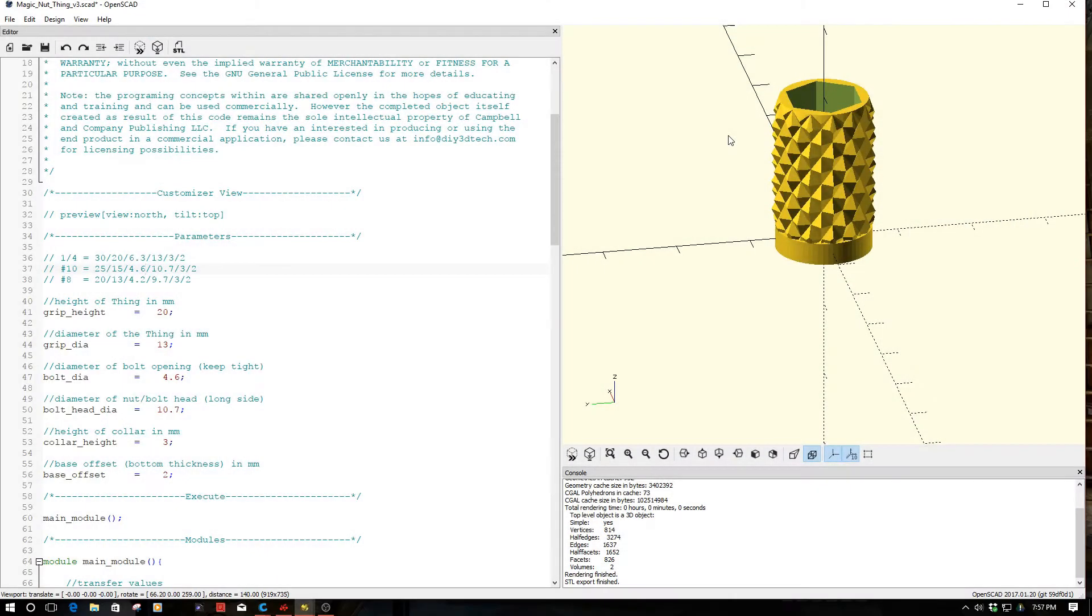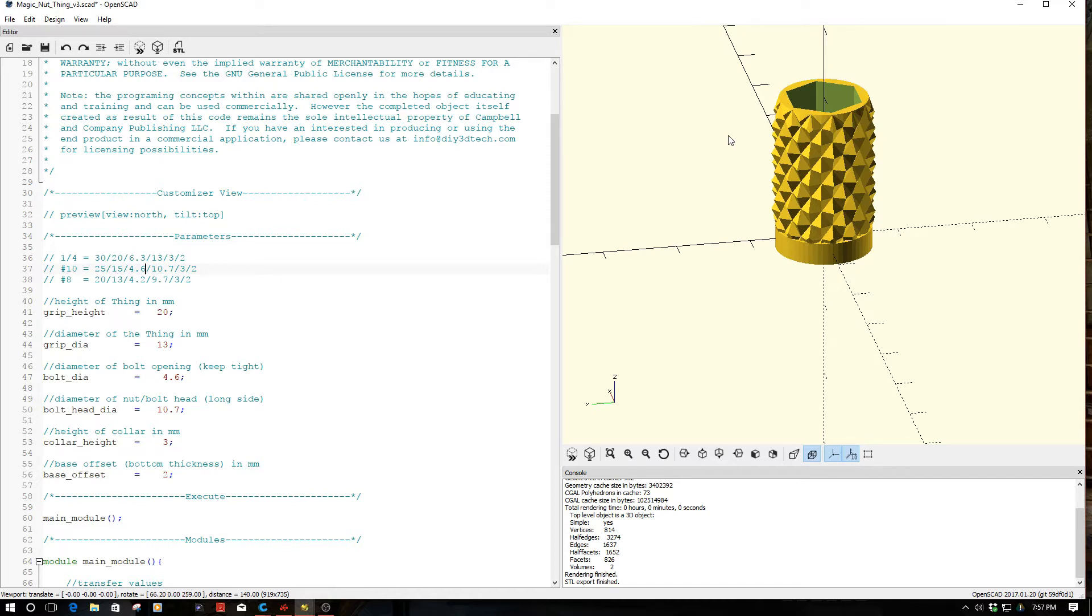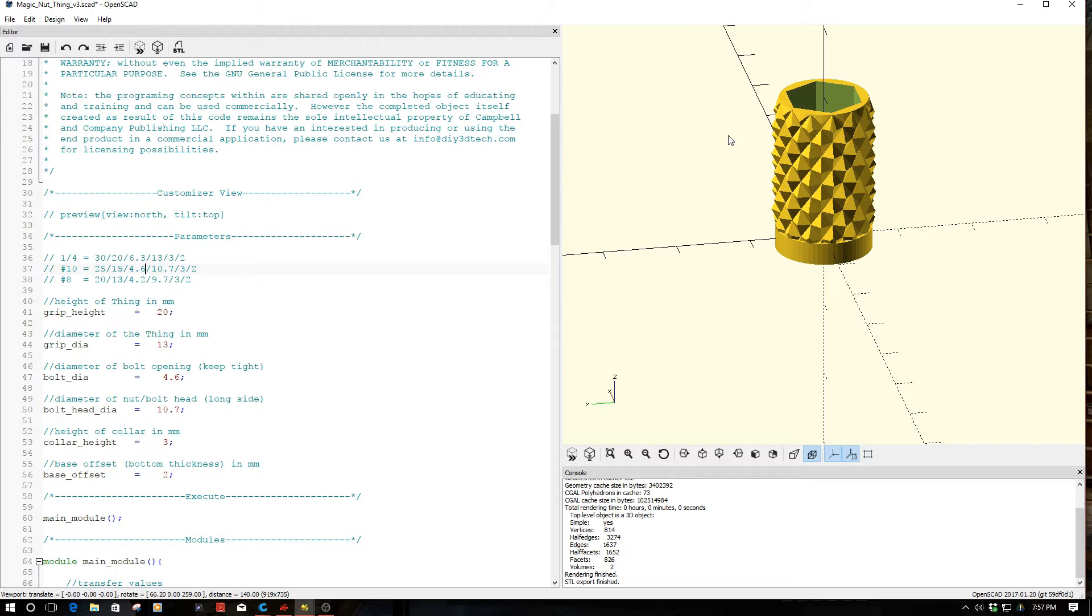Welcome to this edition of OpenSCAD by DIY3Dtech.com. In this episode we're going to be talking about what I call the magic nut thing. I really didn't have a good name to call this, so it's kind of half inspiration between a Chinese finger trap and some kind of nut. The idea is to create an ambidextrous housing for a nut and a bolt to go together to create some sort of cinch mechanism.